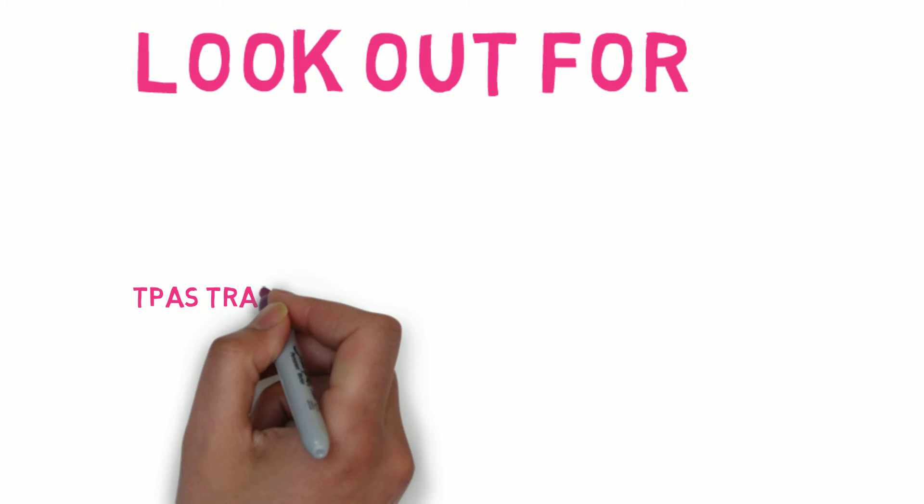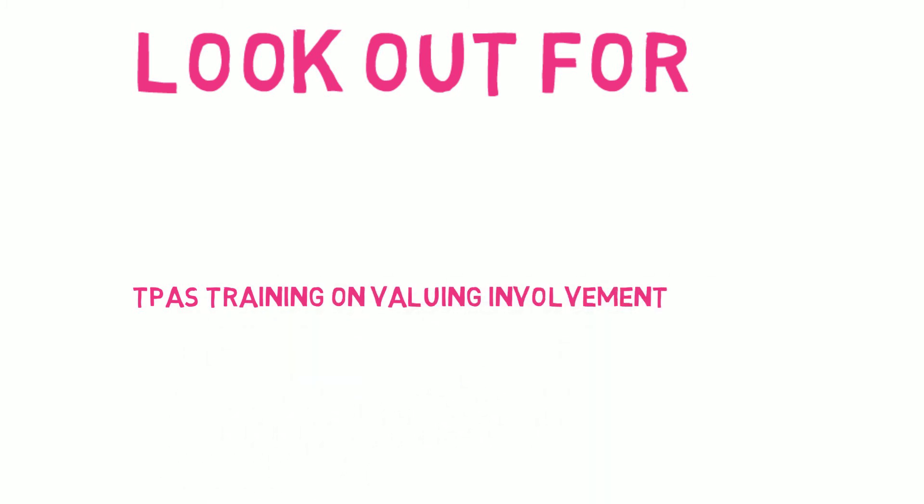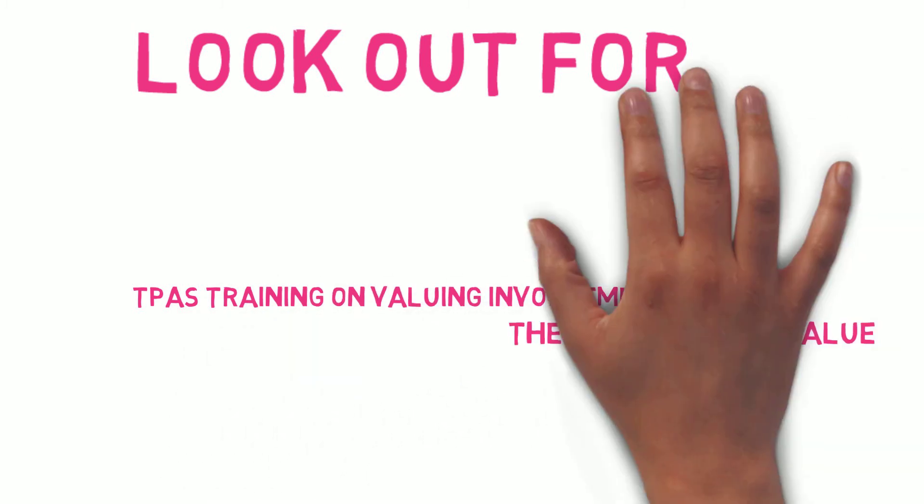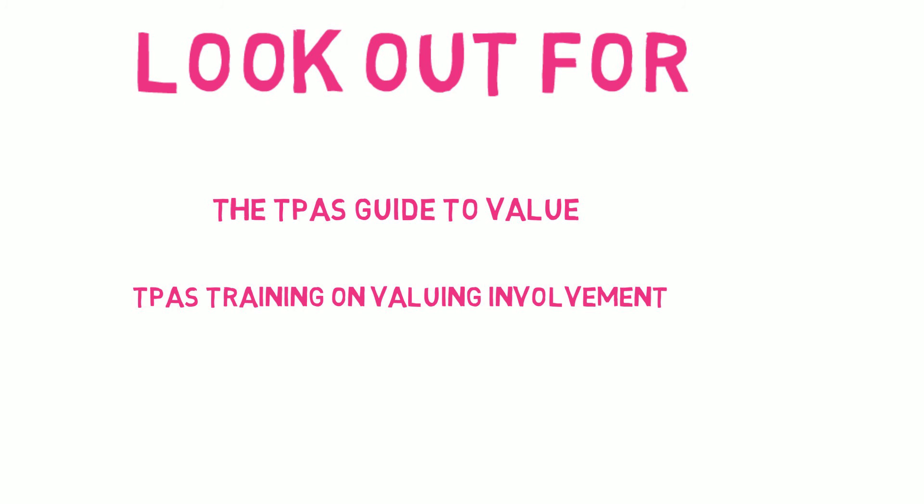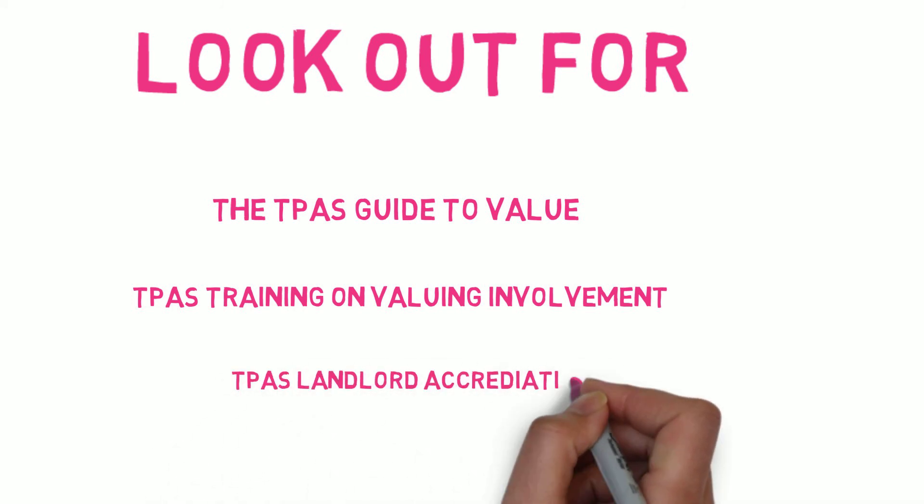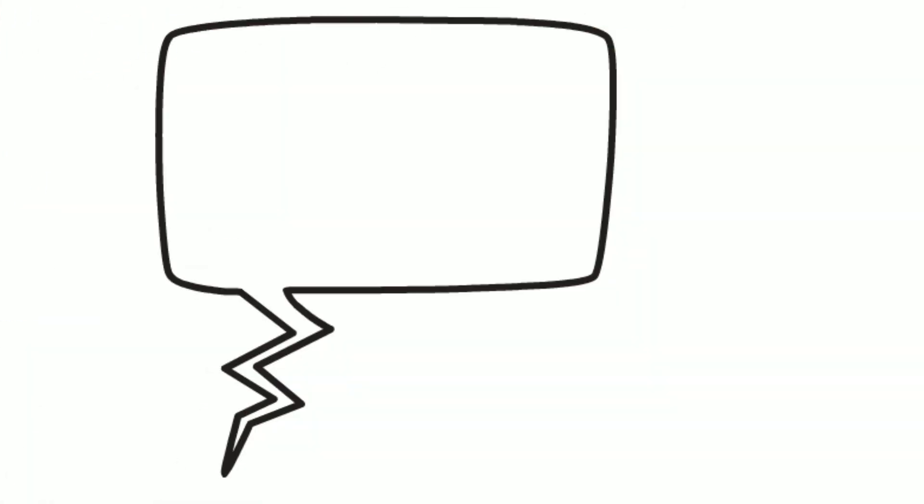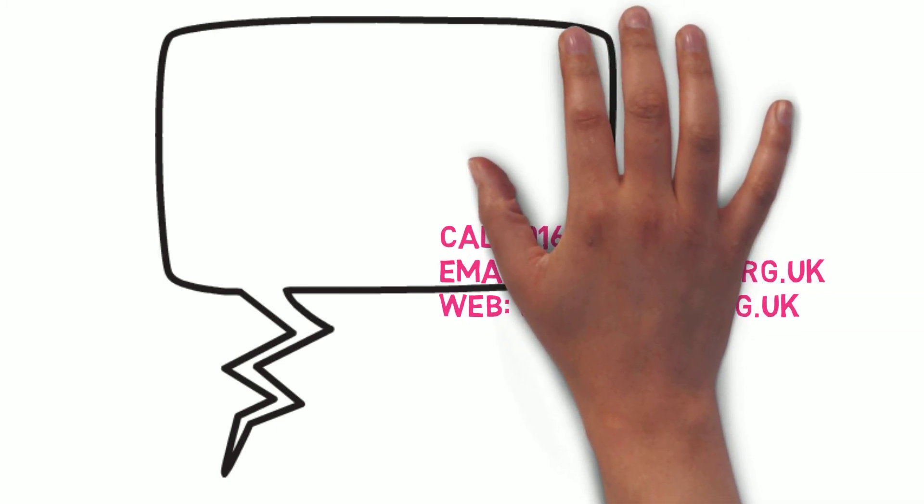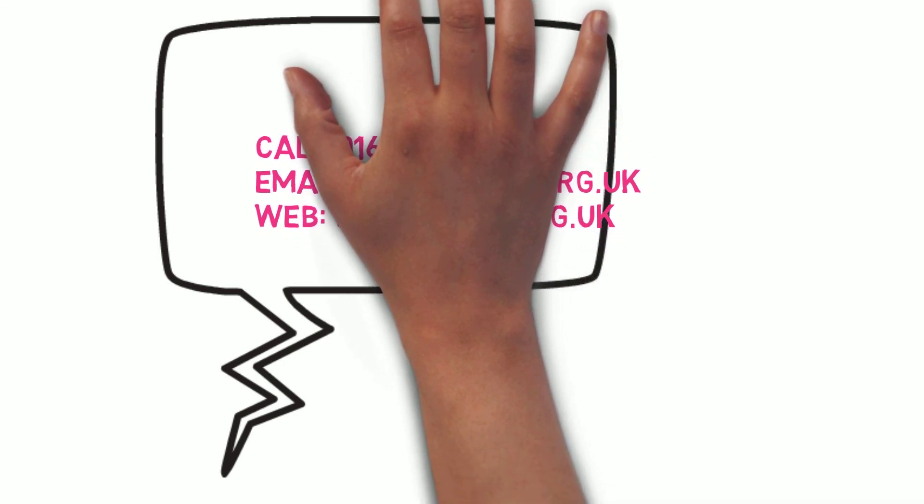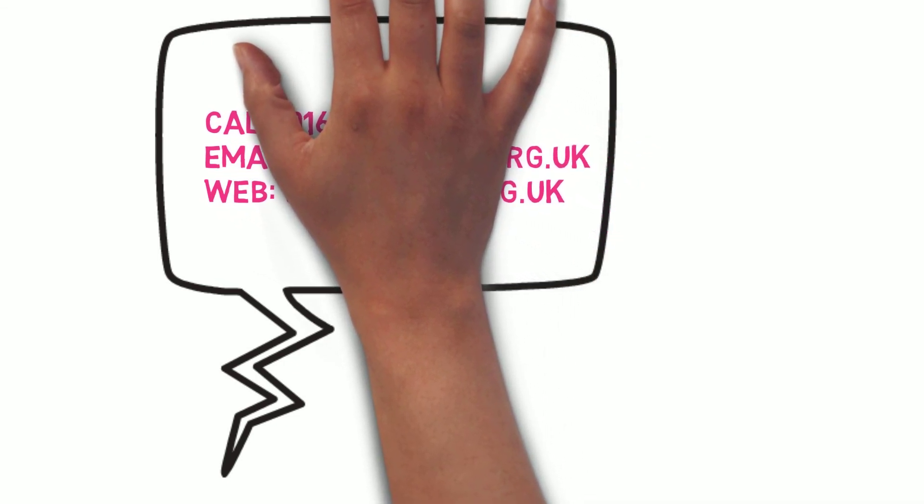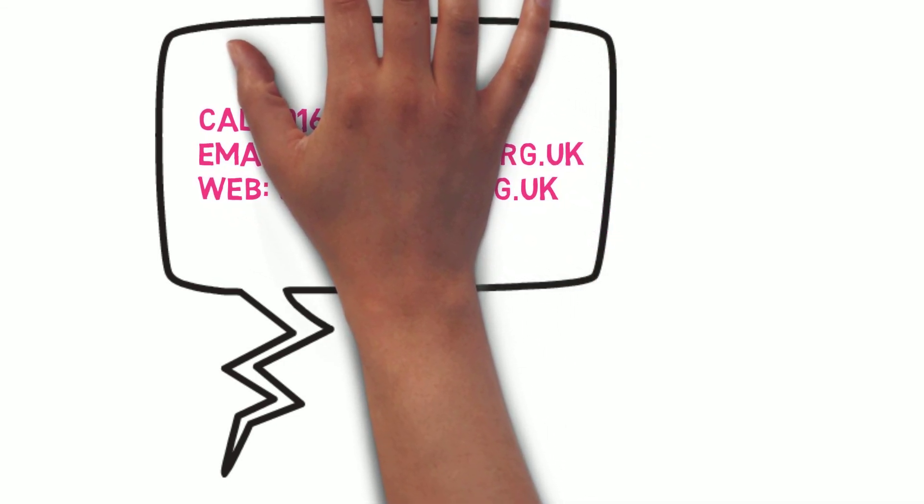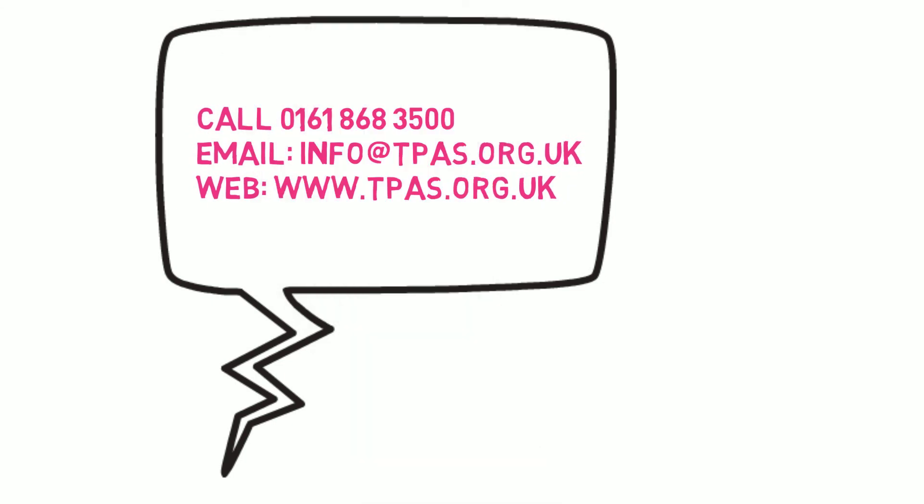Look out for the TPAS Guide on Valuing Involvement, TPAS Training on Valuing Your Involvement, and TPAS Landlord Accreditation. For more information, call 0161 868 3533, email info at TPAS.org.uk or visit our website www.tpas.org.uk.